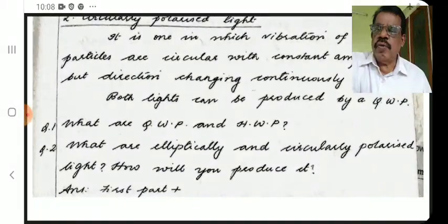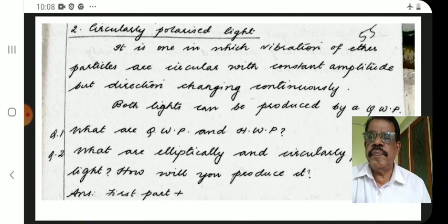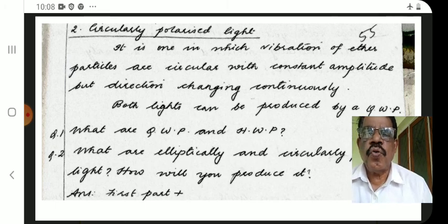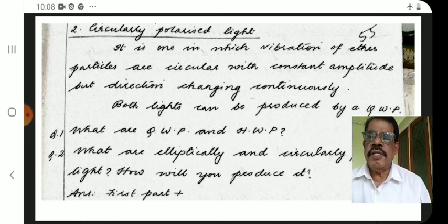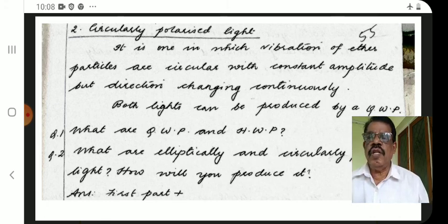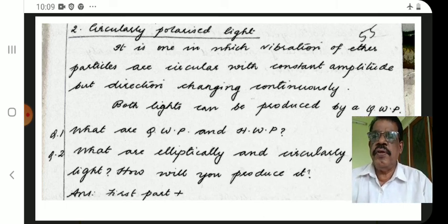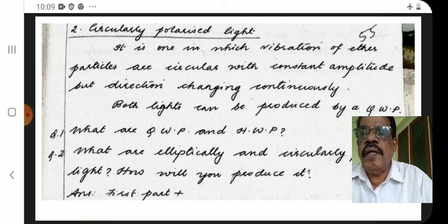Then, what is circularly polarized light? Circularly polarized light is one in which the vibration of ether particles are circular, with constant amplitude but direction changing continuously.